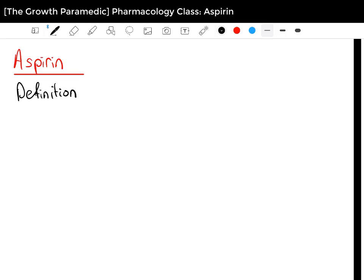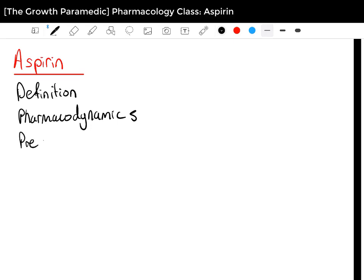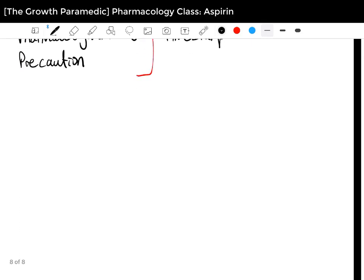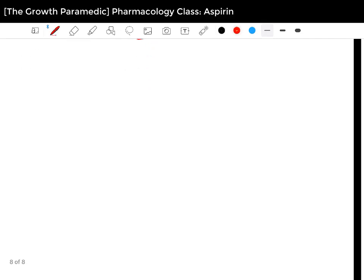We'll first start off with the definition of aspirin, then the pharmacokinetics — how the drug works in the body — then the precautions, which will be very short. The pharmacodynamics section will be quite long as there are a few effects that aspirin has on the body. If you have any questions please feel free to comment and I'll make sure to read them. So let's head off to the definition part.